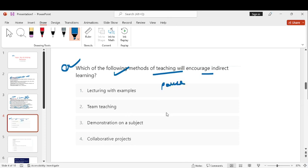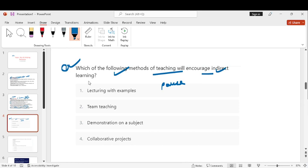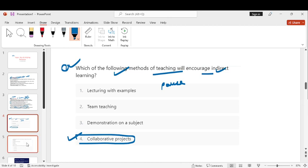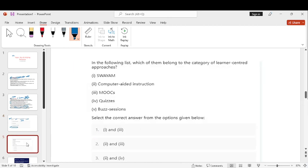Learning with the examples, team teaching, demonstration on a subject and collaborative project. So, what do you think? Indirect teaching is what always happens when the student's involvement is more. In the project method, there is a team project. That means collaborative answer will be the fourth option.